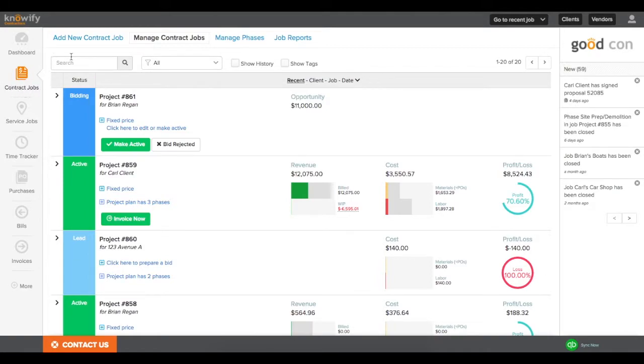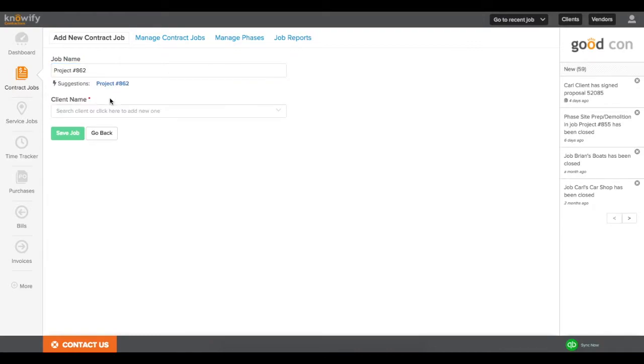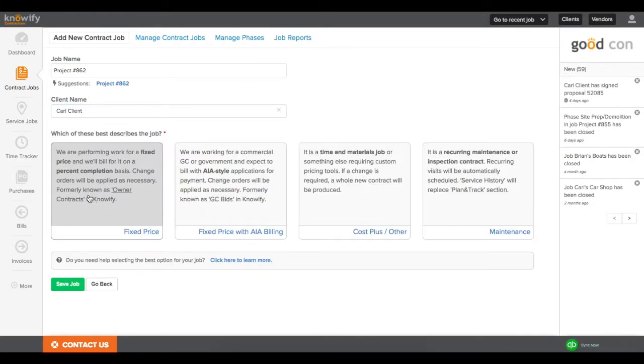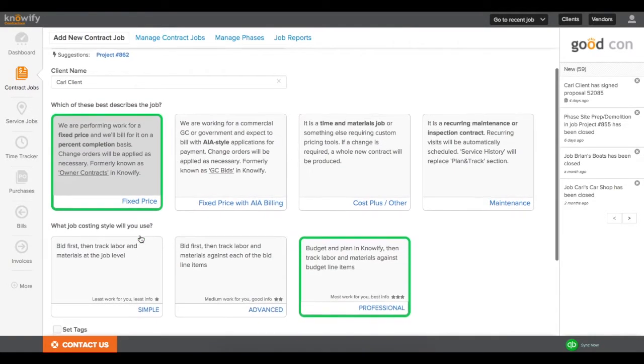To do this, we'll start in our Contract Job section and hit Add New Contract Job. I'll give the job a name, choose a client from my database, and choose Fixed Price for our Contract Style.